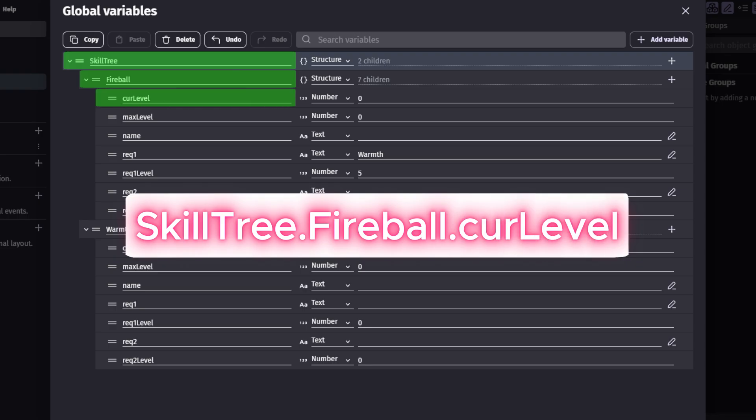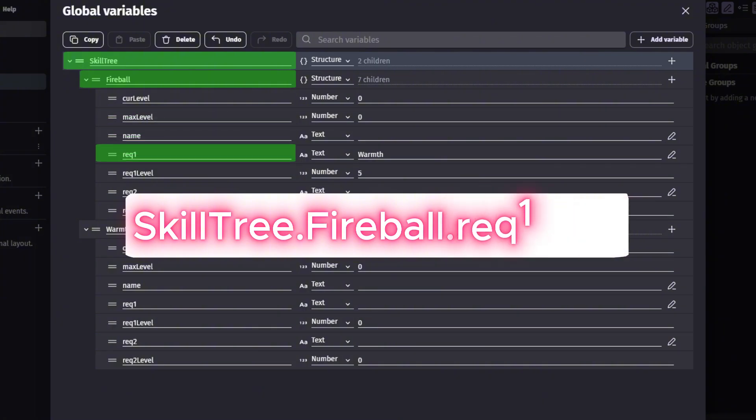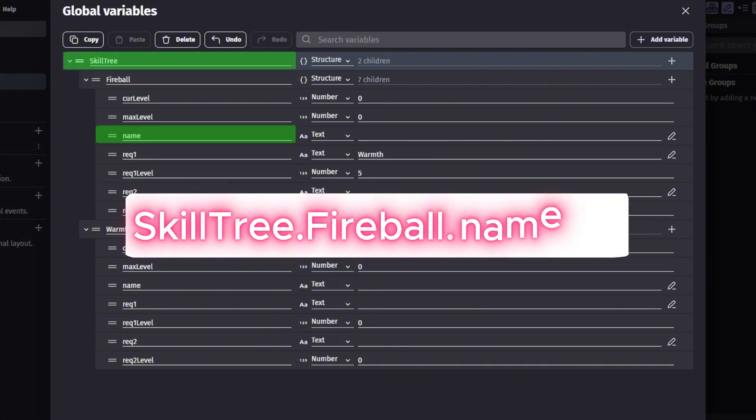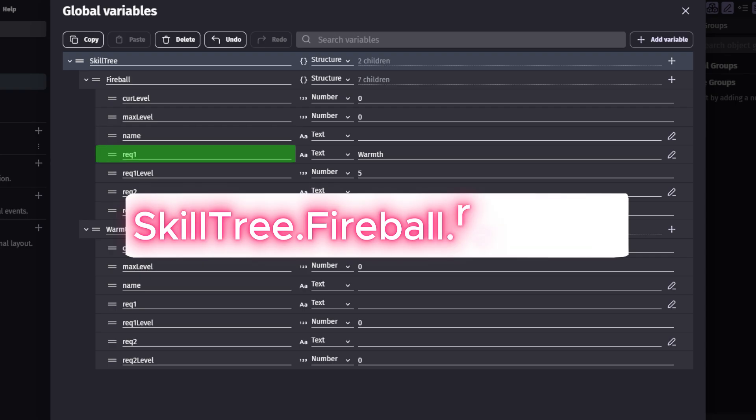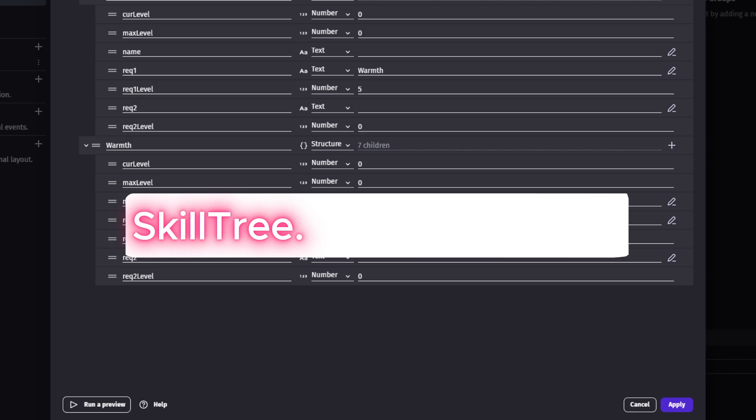And simply replace cur level with any of the other information you would want, such as dot name to pull up the name, or dot requirement to pull up the requirements. Tired of grabbing information off a fireball? Simply go back to the first dot and change that to the name of the skill you want to grab. Simple, right?